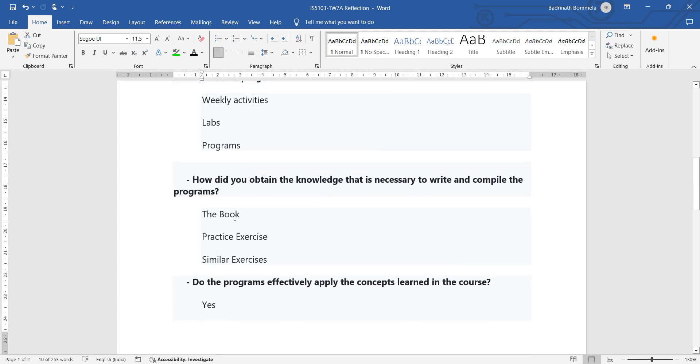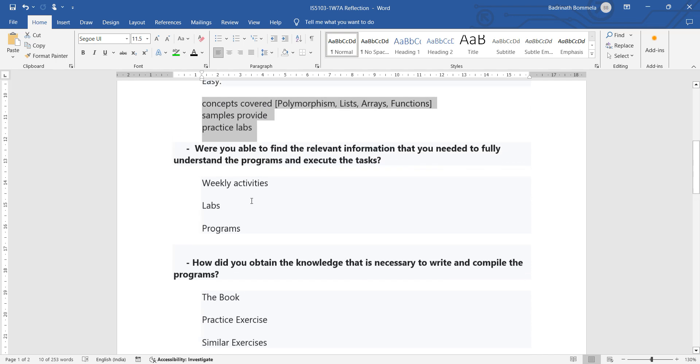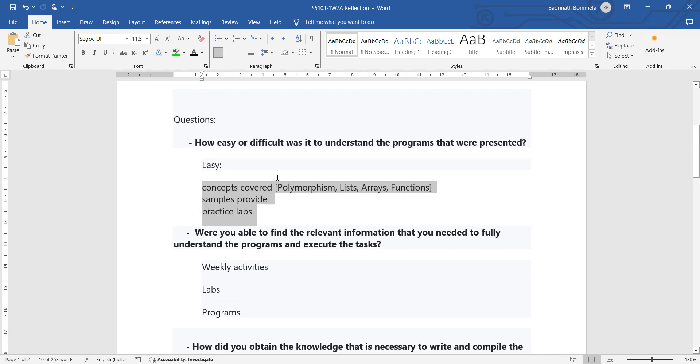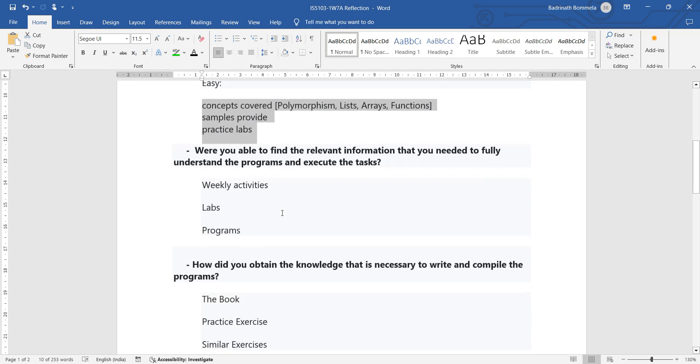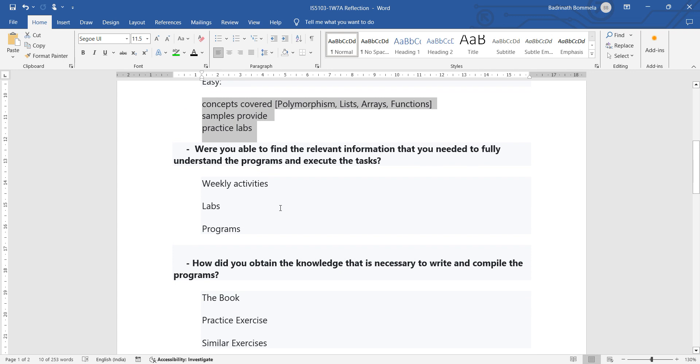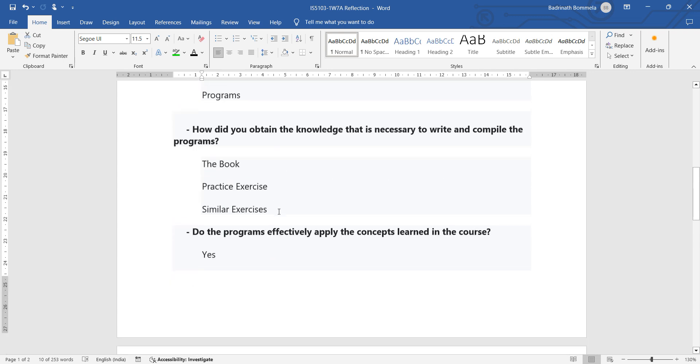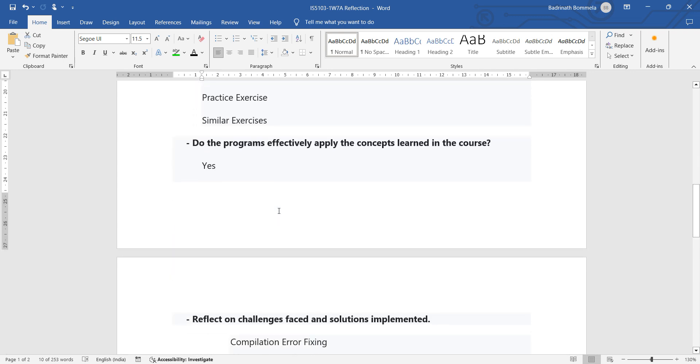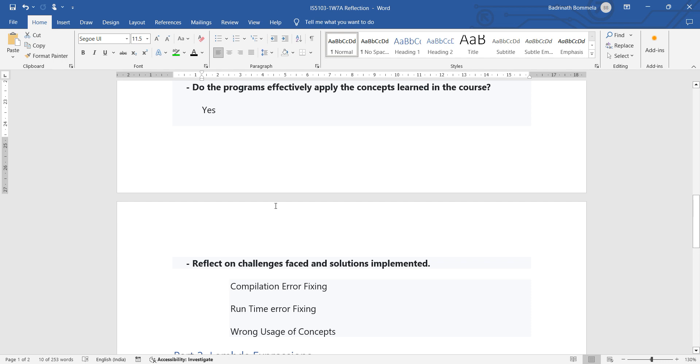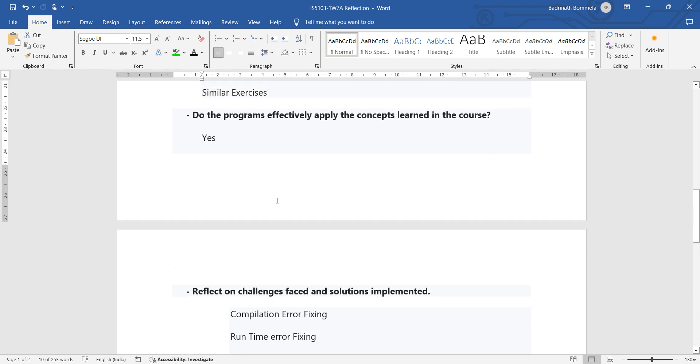Again, the knowledge will be created by learning the material that is provided and by practicing the activities and executing similar programs. So for each question, the solution is coming from the same area, but how we write makes it different. Next one is: Do the programs effectively apply the concepts learned in the program? Yes. See, relevant to the problems that are given, several examples were given in the coursework and they are successfully executed as a part of completing them. So the concepts are clearly applied before the executory tasks are fixed.